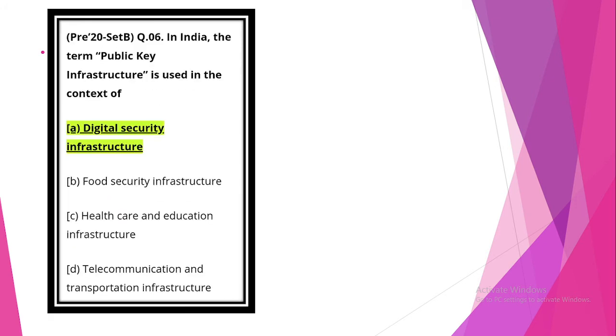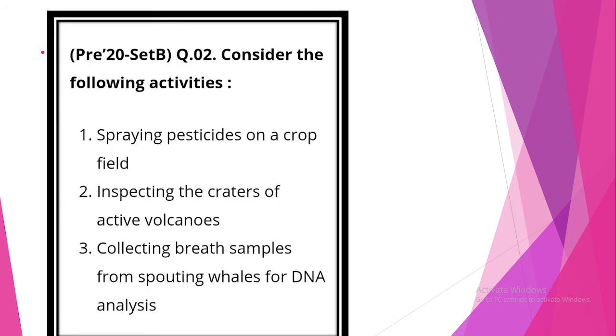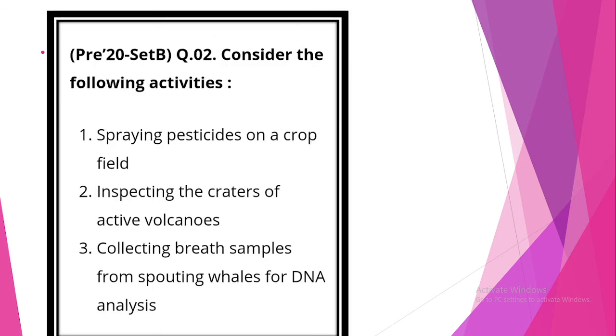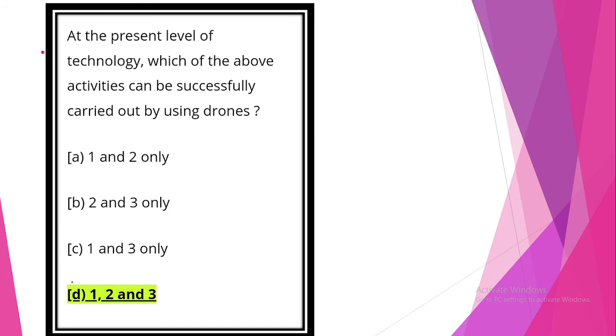In India, the term public key infrastructure is used in the context of option statement 1, digital security infrastructure. Look at the next question. Consider the following activities. At the present level of technology, which of the above activities can be successfully carried out by using drones? Statement 1: spraying pesticides on crop field. Statement is correct. Inspecting the craters of active volcanoes. This statement is correct. Collecting breath samples from spouting whales for DNA analysis. Statement is also correct. Option D, 1, 2 and 3 are correct.